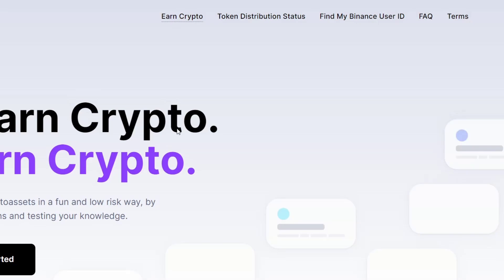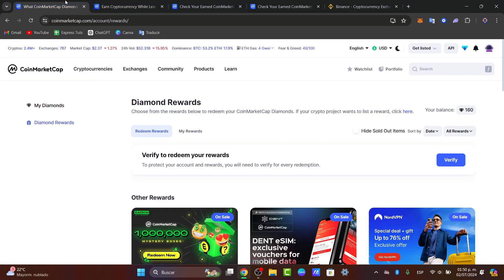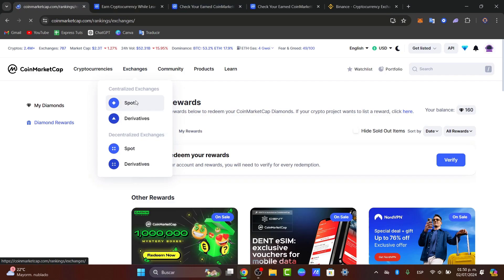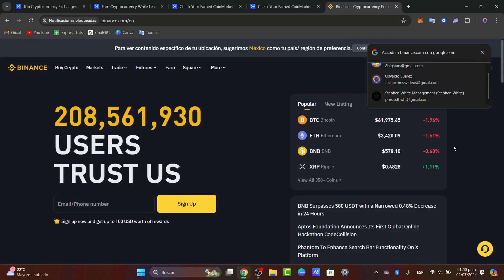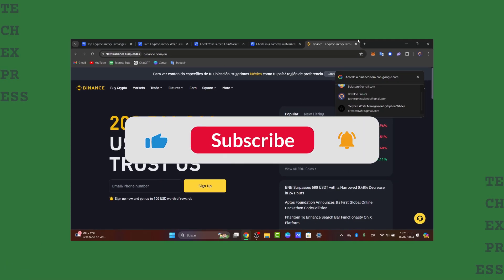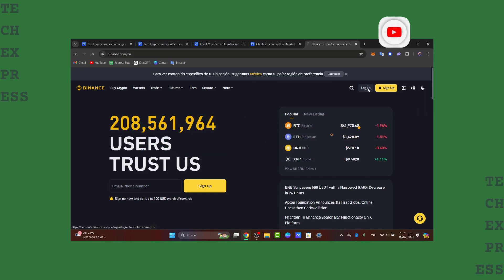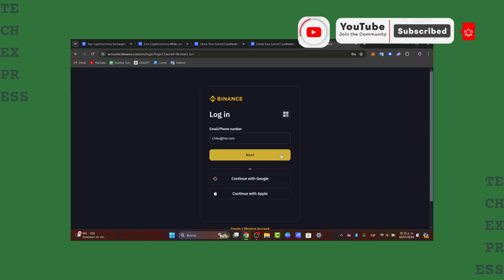So basically, this was a quick video to help you understand what CoinMarketCap is and what you can and cannot do. If you want to buy crypto, I suggest focusing on the exchanges — look at the top cryptocurrency spot exchanges like Binance, Coinbase, or Bybit. Don't forget to like, share, and subscribe for more tutorials. Thanks for watching!